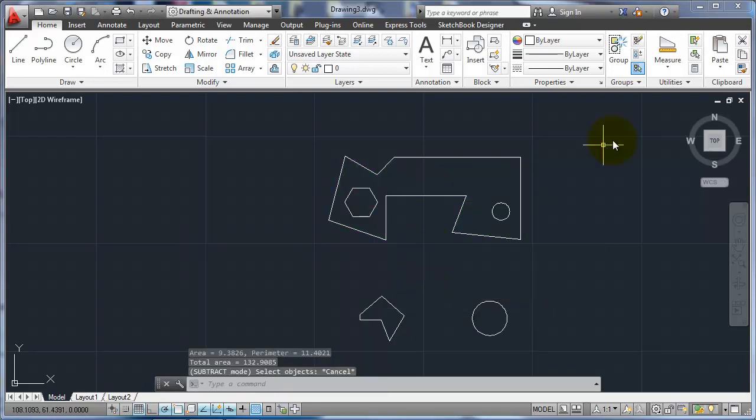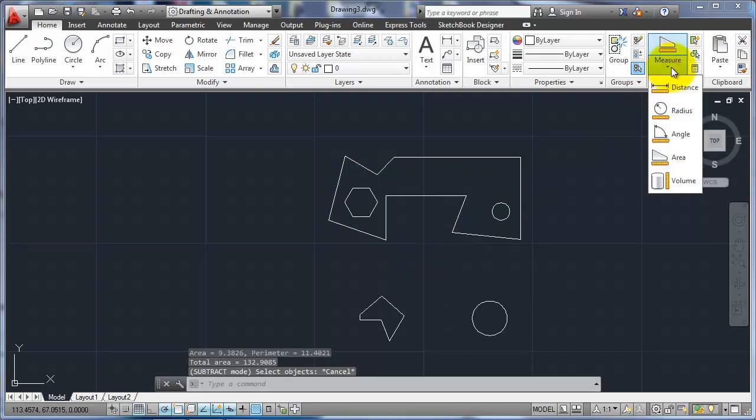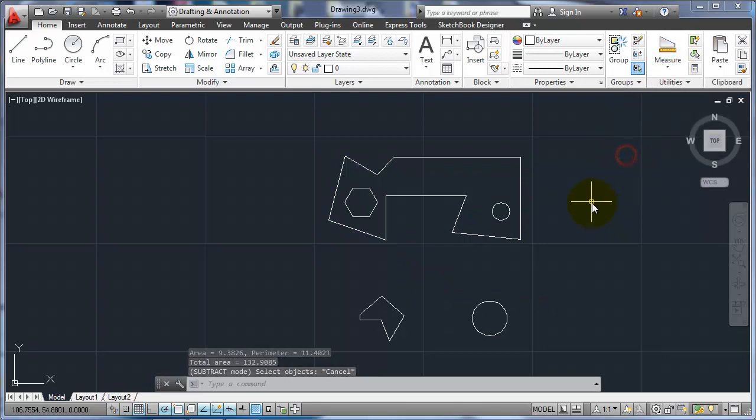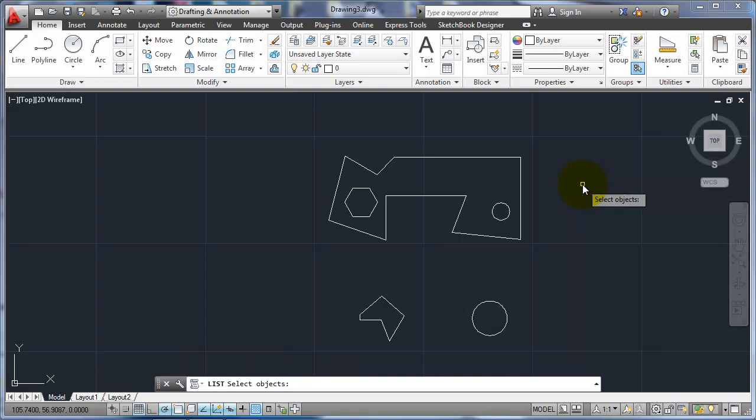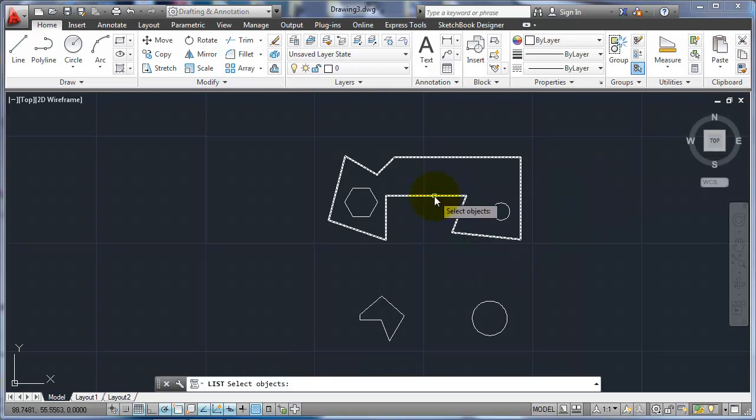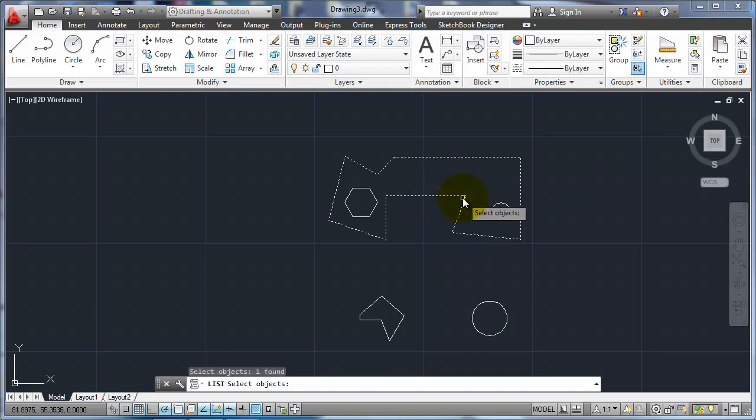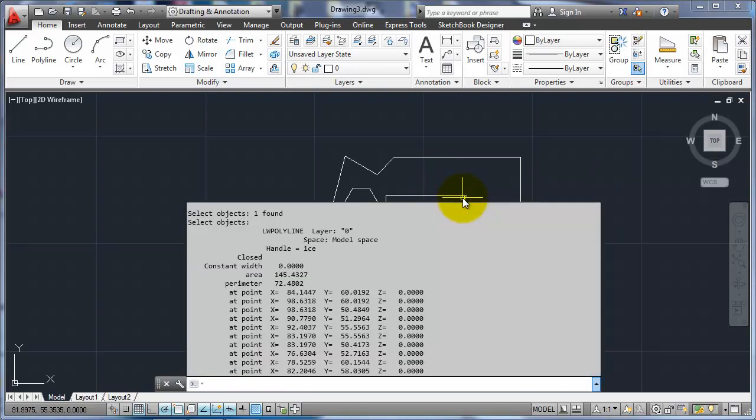Another option that we have, instead of using the measurement utilities, is if I use the list option. And this is one just kind of gives me some general information. So if I pick a shape, hit enter. What it'll do is it'll tell me what the X, Y, and Z coordinates for each point is in addition to the area or perimeter.